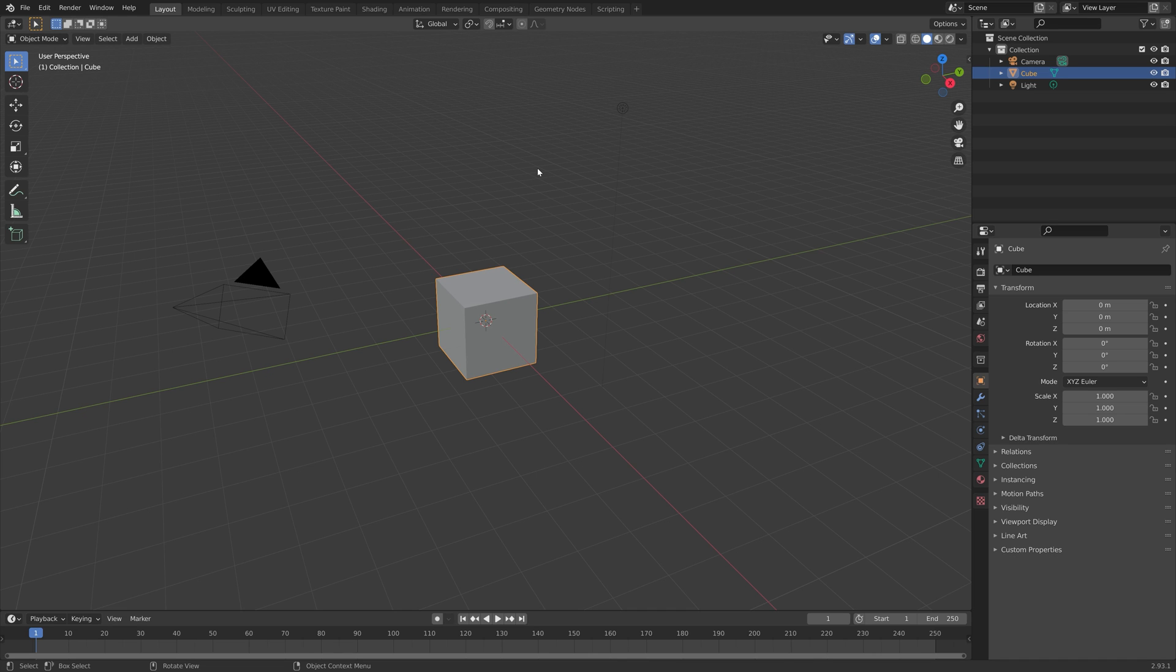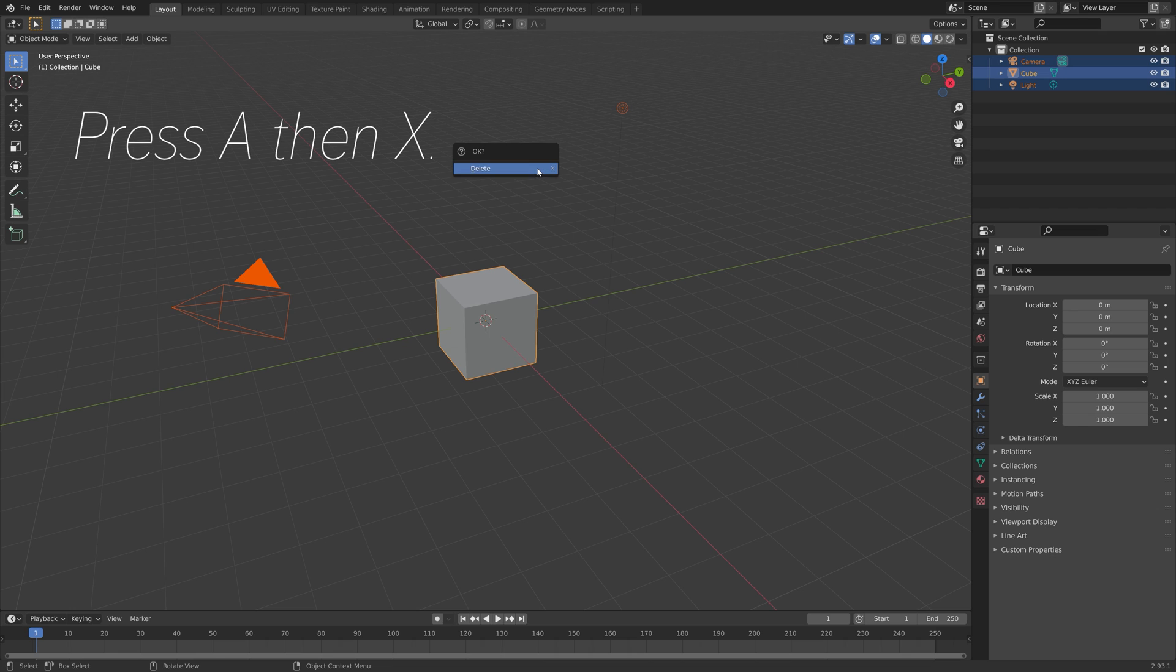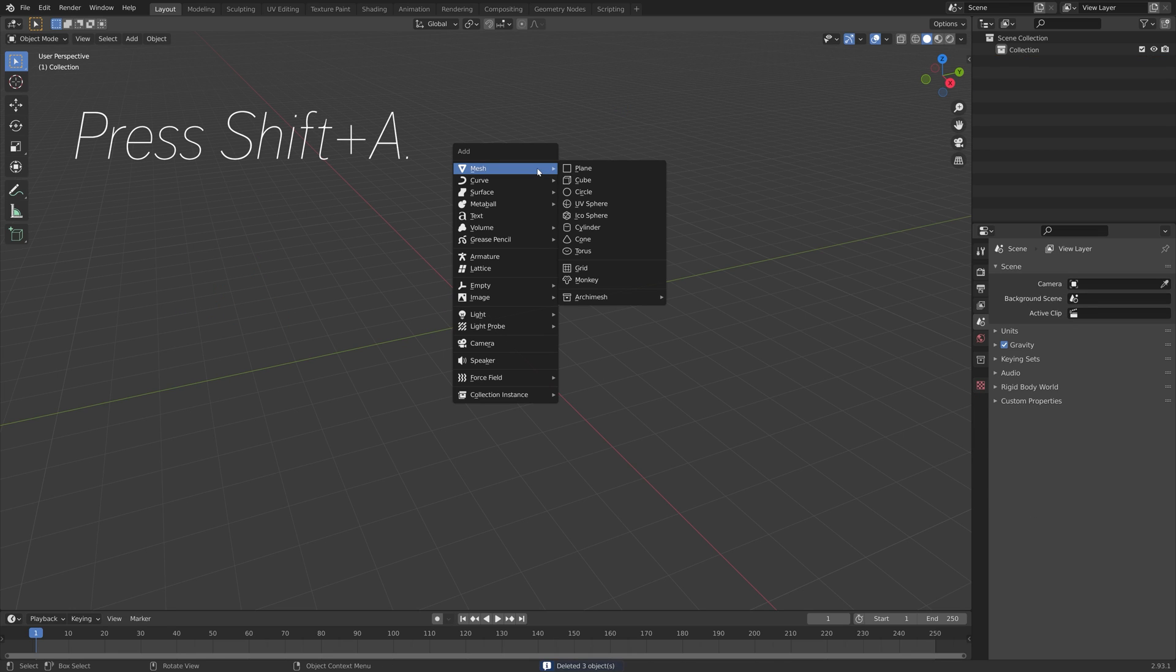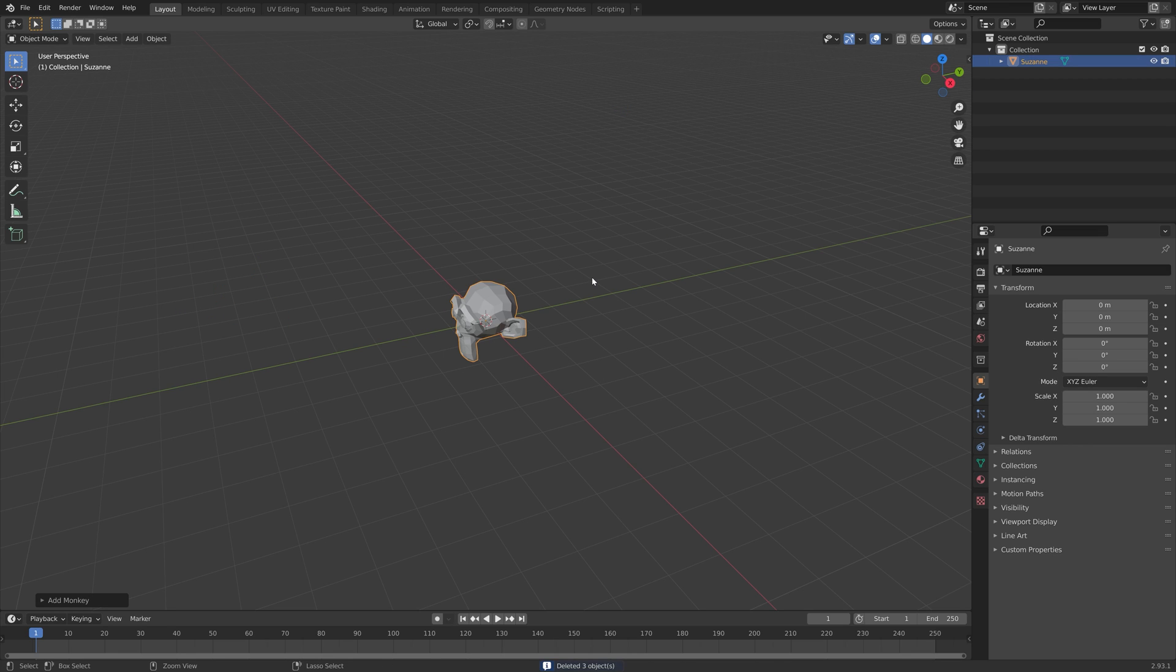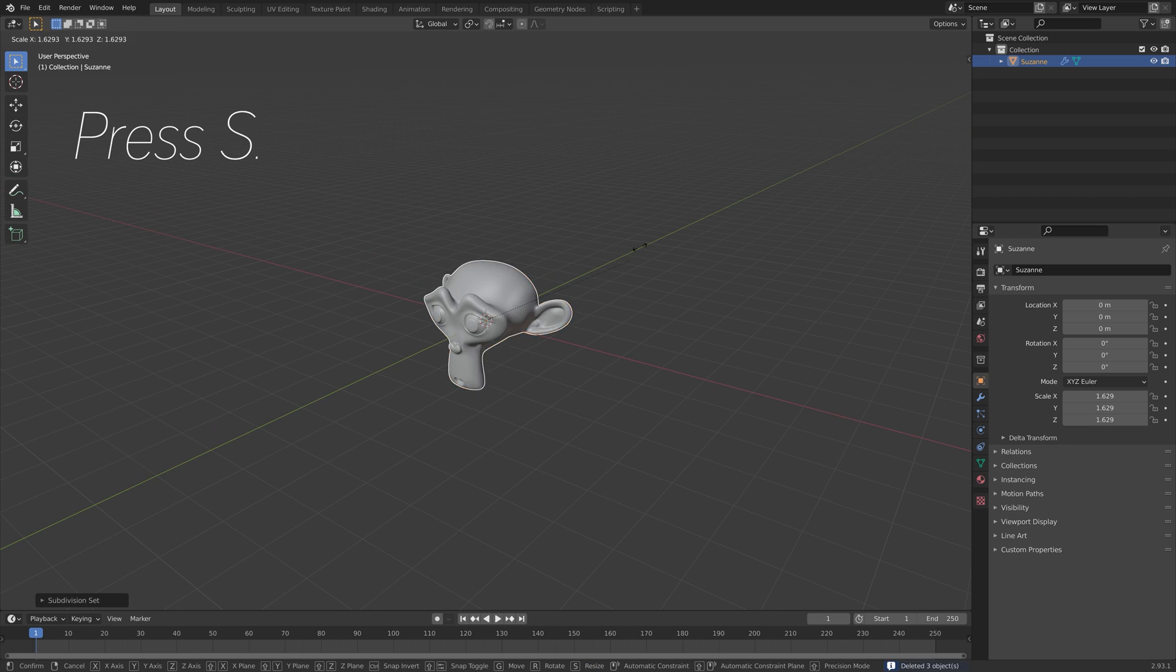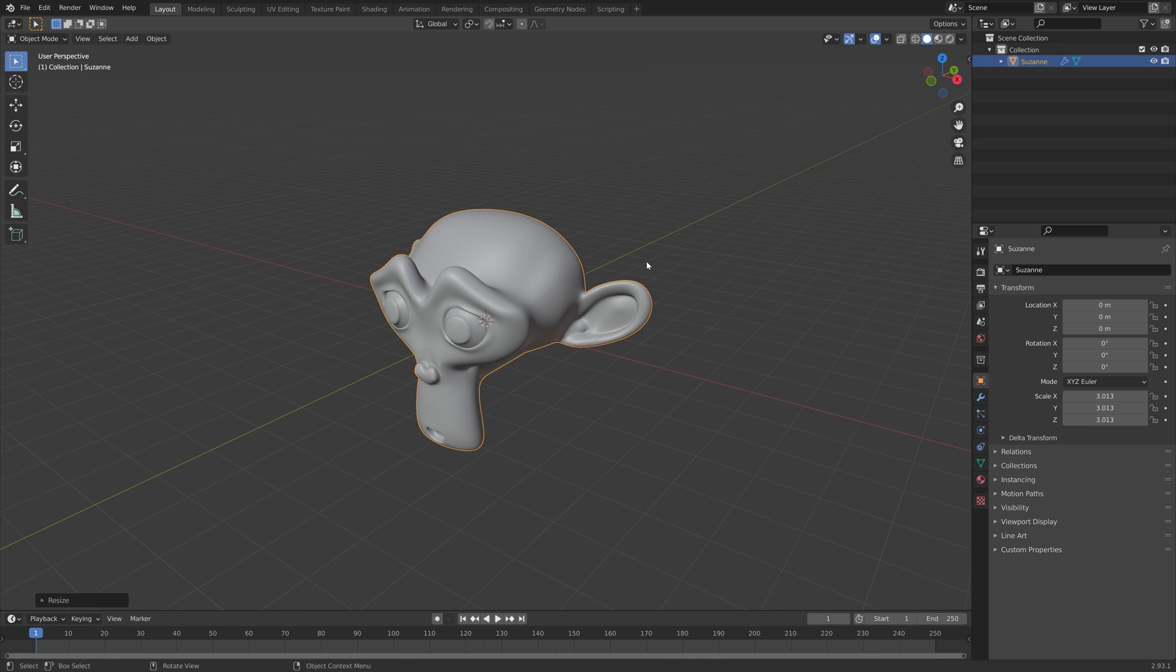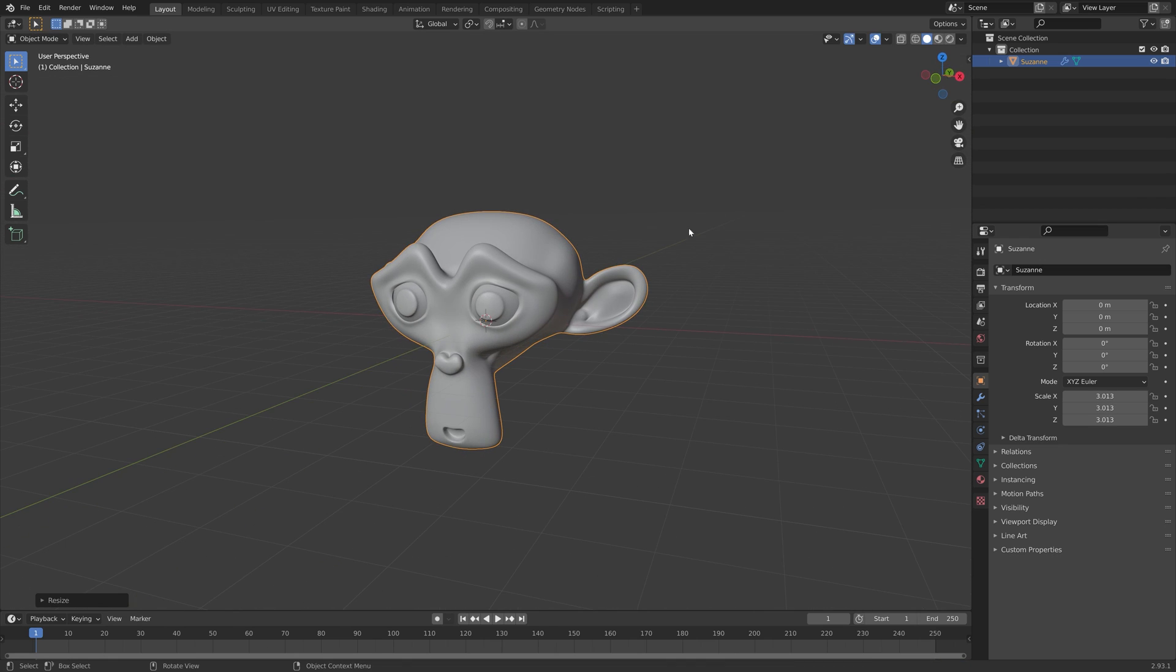Selecting an object with Python so that you can transform it is very simple. We can start off by deleting everything in the scene. Press A, then Shift A, I'm going to add a monkey and add four subdivisions, and then press S to scale.